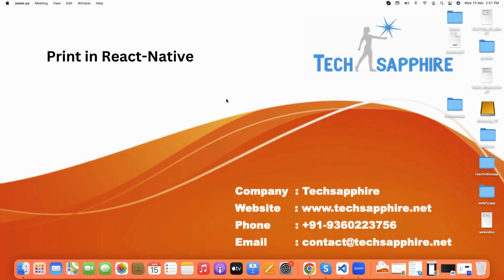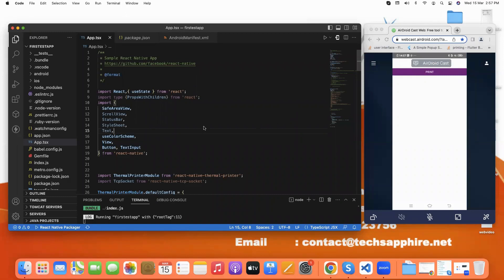Hello everyone, welcome to Tech Sapphire. This is a short video about print in React Native via Bluetooth and network printer. So let's start. This is our project and this is our demo app.